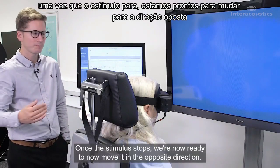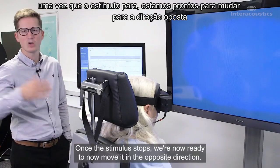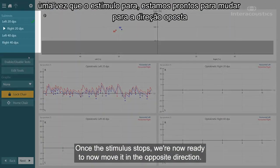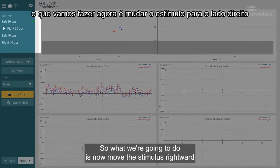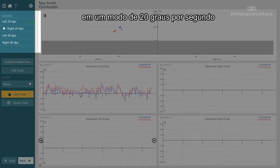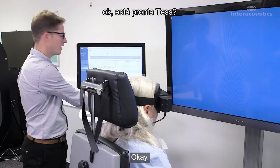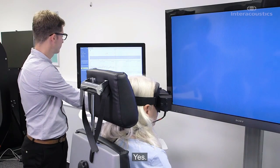Once the stimulus stops, we're now ready to move it in the opposite direction. We're going to move the stimulus rightwards at 20 degrees per second.